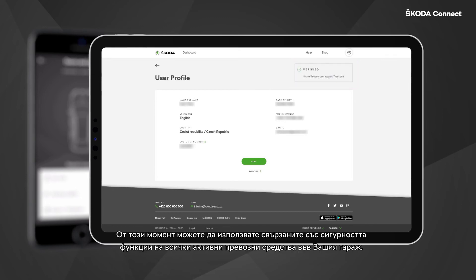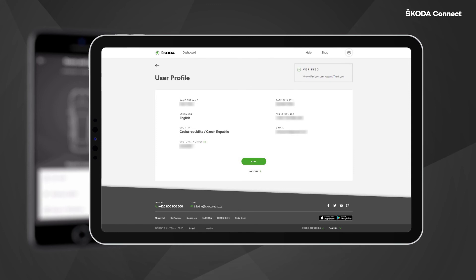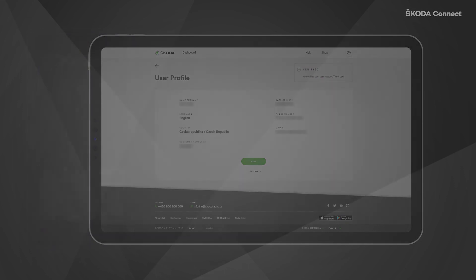From this point, you are able to use the security related features on all active vehicles in your garage. You need only to undergo this procedure once for your Skoda ID account.